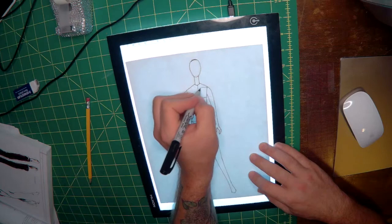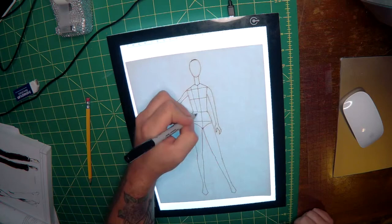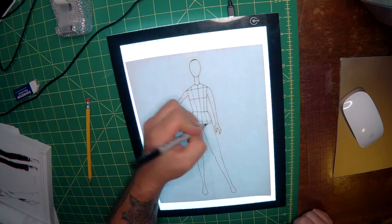And then we'll draw our princess lines down the center front. And that is a simple block method for doing a fashion croquis.